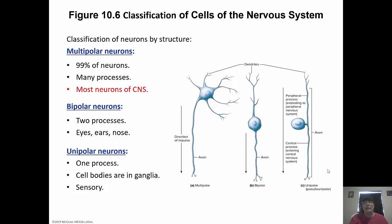When we talk about processes, we're talking about extensions from the cell body — they could be dendrites or the axon. So the multipolar neuron has a bunch of dendrites and the axon coming off of it. Bipolar has two processes: one going to the dendrites and then the axon. With unipolar, the process going to the dendrites and the axon are merged together before they attach to the cell body — that's why it's unipolar.